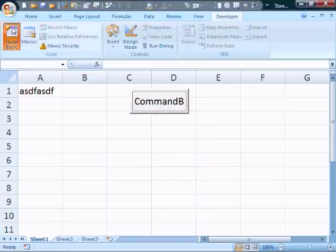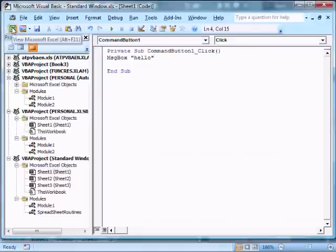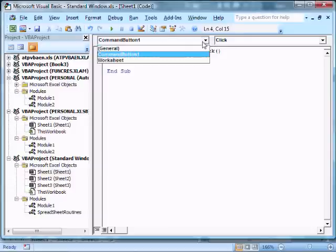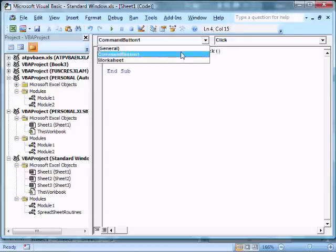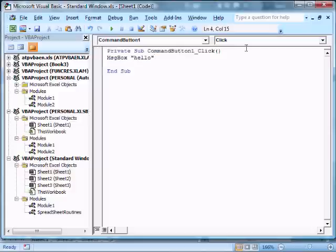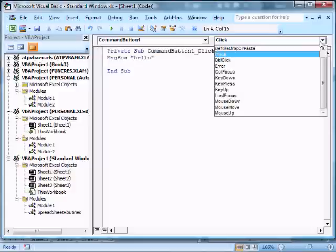I go back to the visual basic editor, and I can now see over here I have an additional item. We had the general, we have command button one, and we have worksheet. So now, command button one, if I click that, these are all the procedures that are available on the particular button.